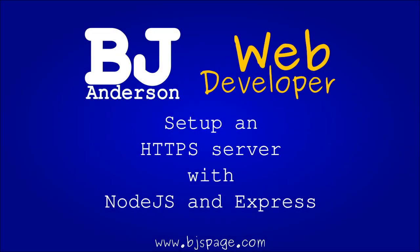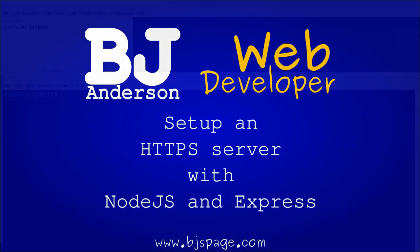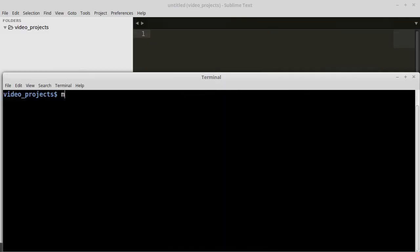In this video we're going to set up an HTTPS server using Node.js and Express. First we will create a folder called HTTPS app for this project.